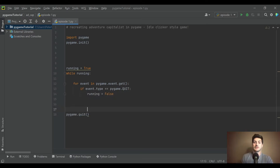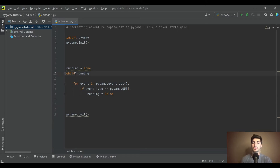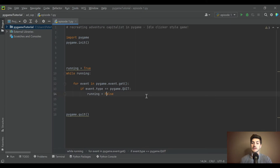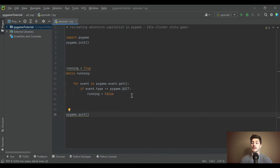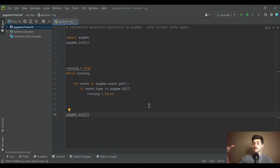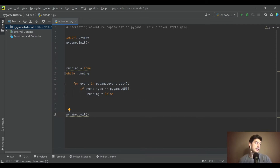This is the bare minimum to create a game loop — essentially saying while running is true, do whatever we put inside the loop, and once running is false, close the app. This is just what's required to make the X button in the top right close your app when you're done.